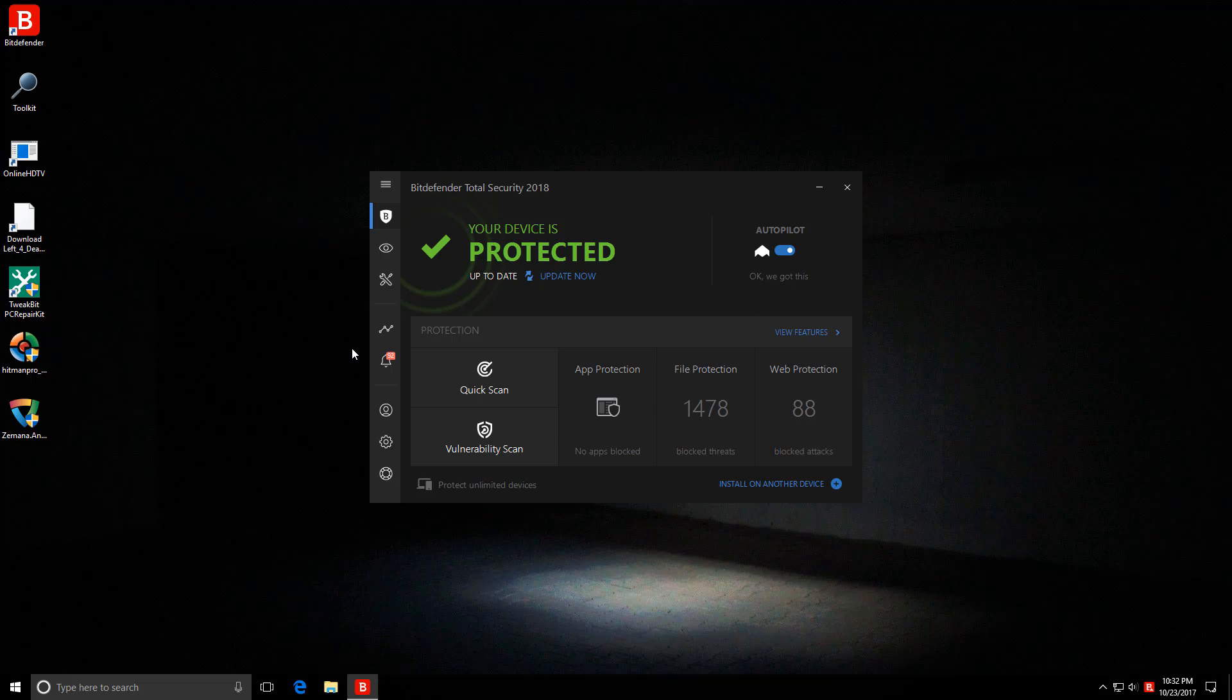So let me know your thoughts in the comments below. What do you think about Bitdefender 2018? In my opinion, it's definitely one of the best automated security solutions out there. It's great for a number of use cases and it's truly one of those install and forget kind of AV programs.